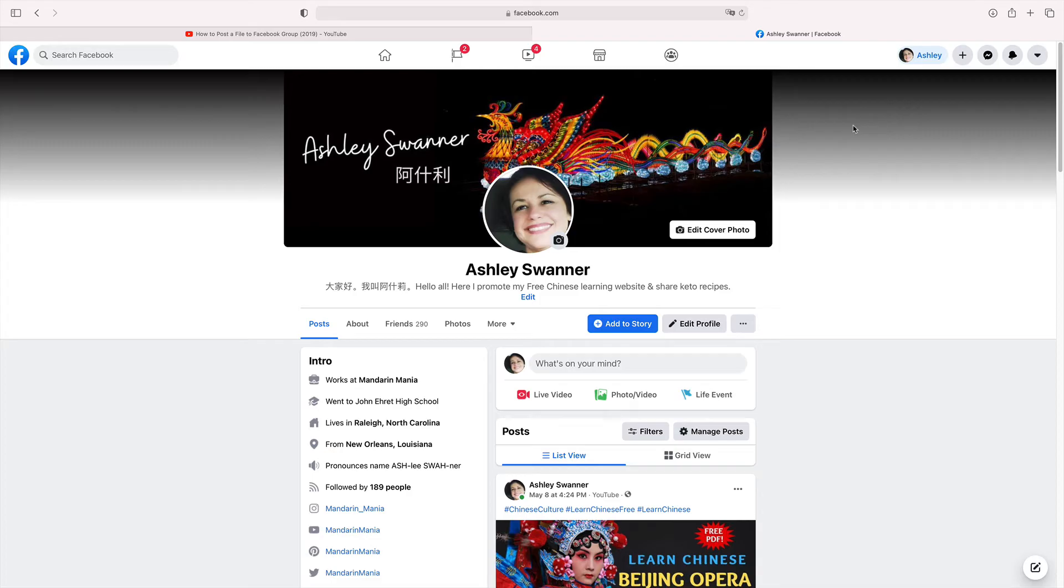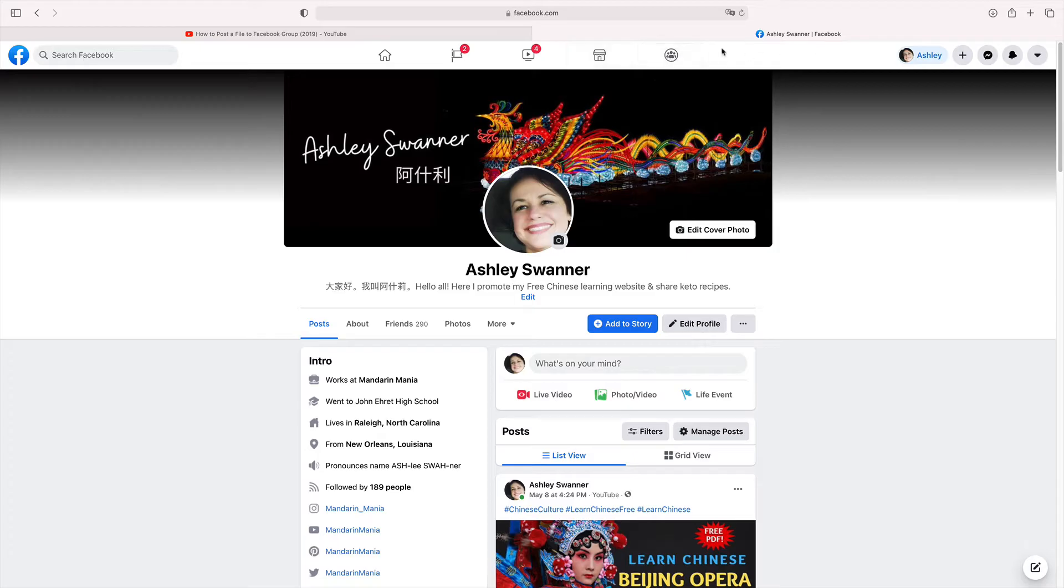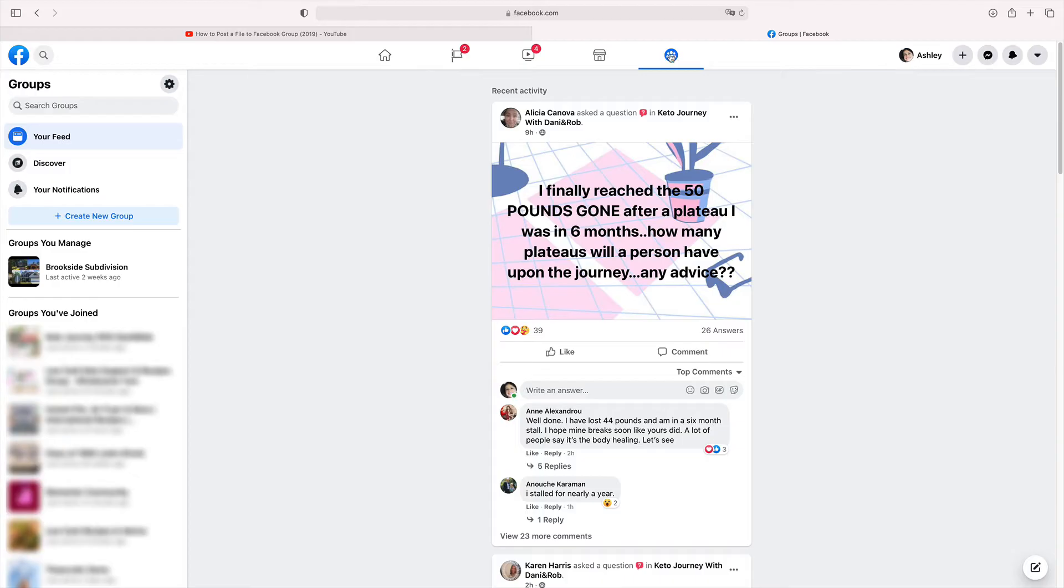So now I'm going to show you how to upload a file to a group that you belong to. As you can see on my screen, I'm on my personal Facebook page. I'm going to go up to this top bar here and click on the groups button. It looks like three people. And now if we look over to the left, you can see a group that I manage and also groups that I have joined.